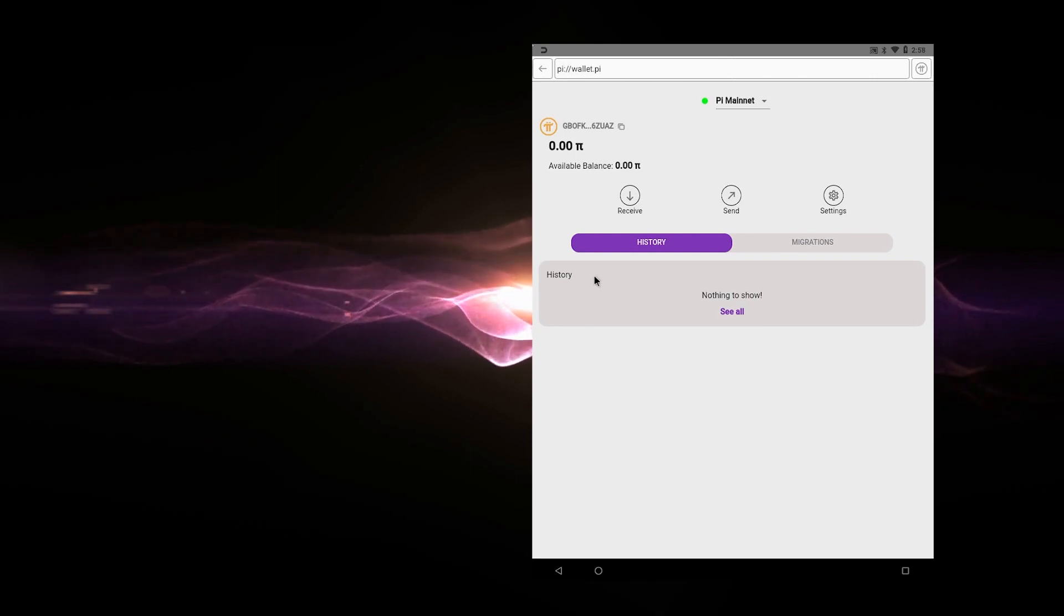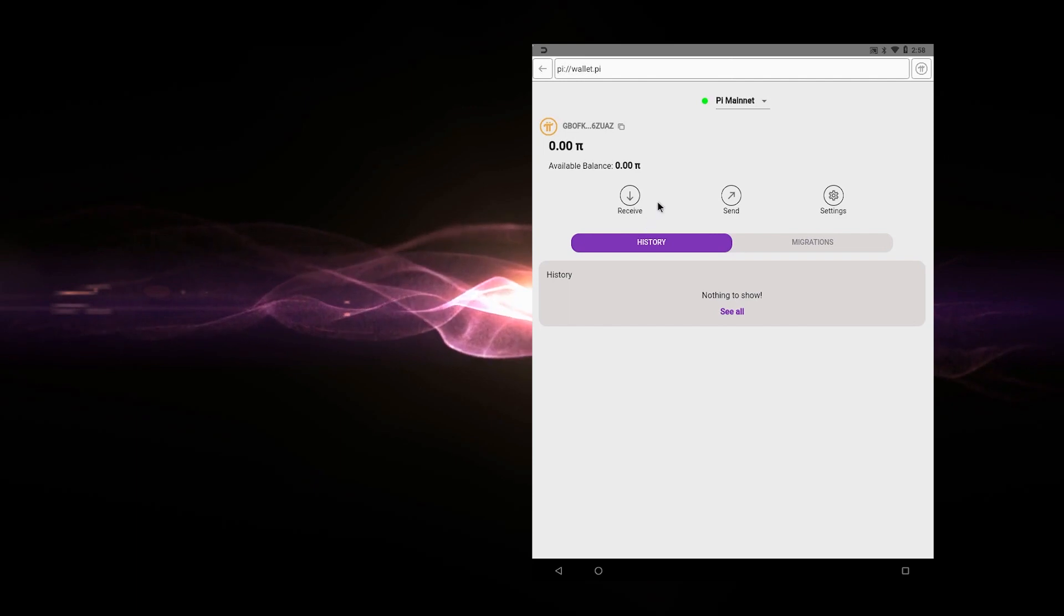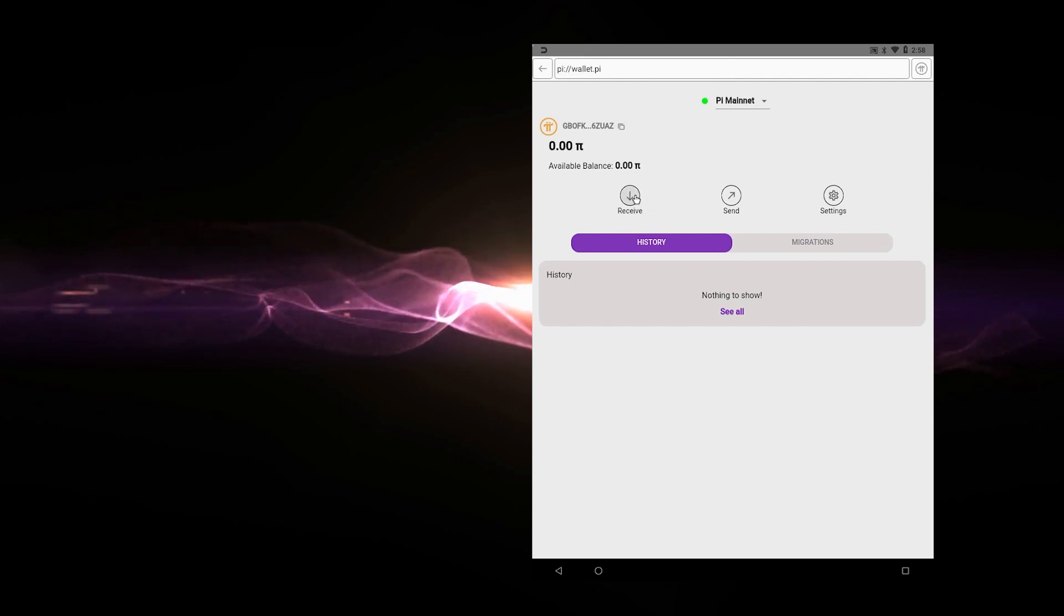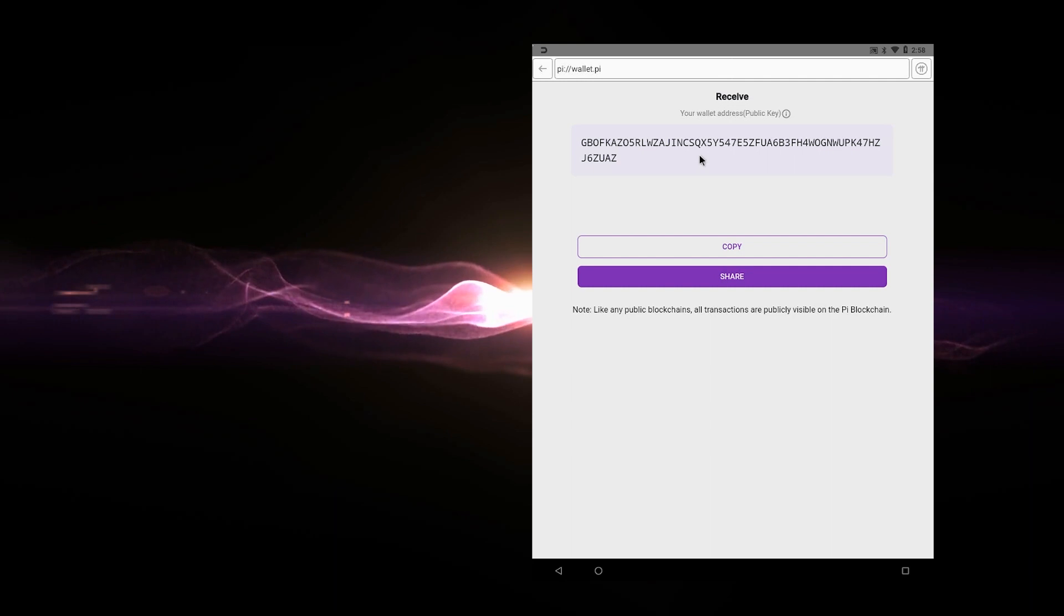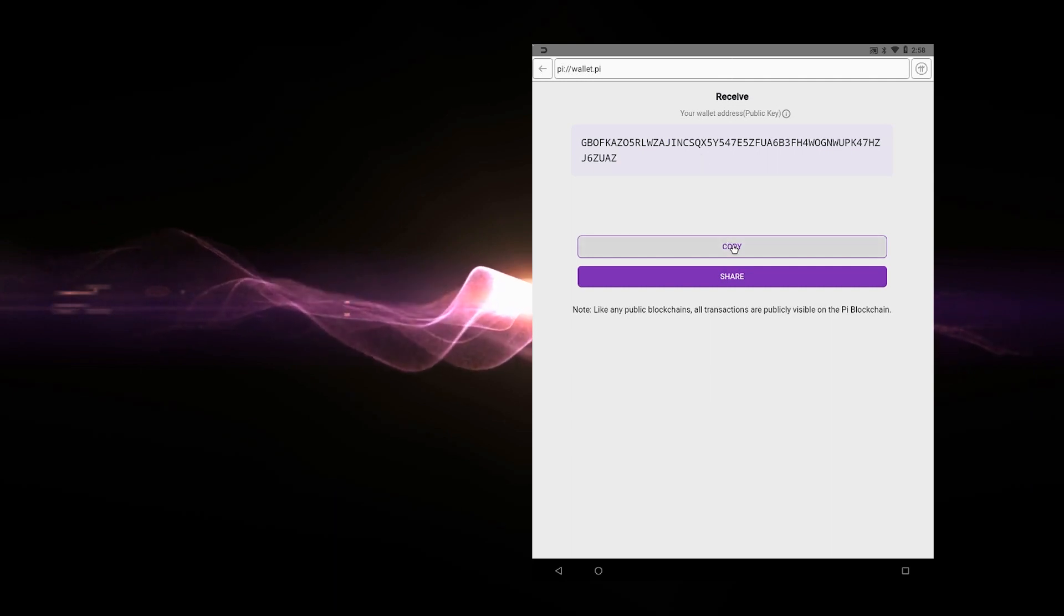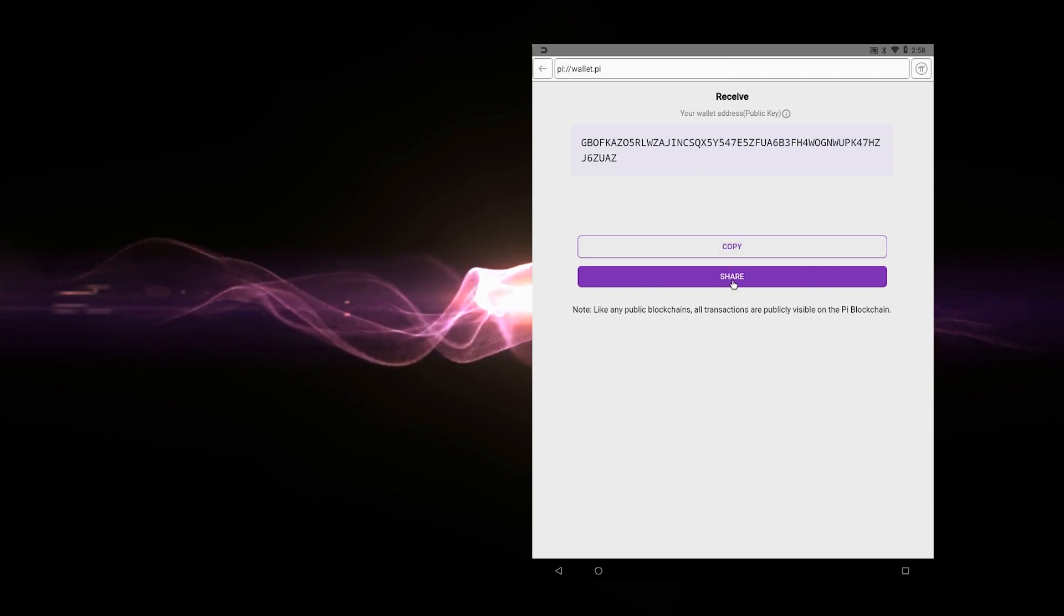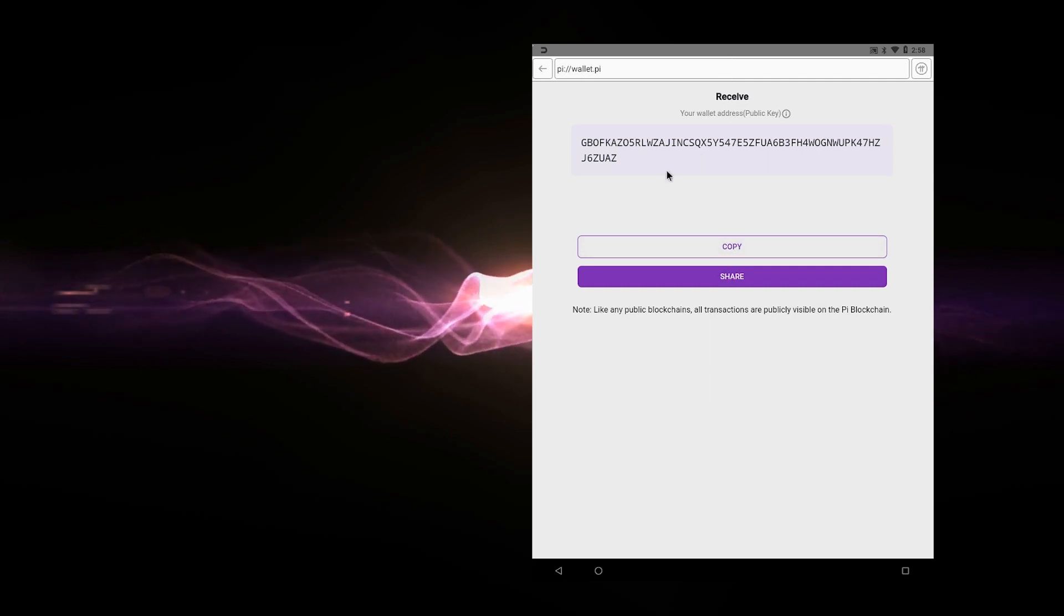Okay, so we're inside the real wallet. And what you can do is if you're going to receive crypto, you can click on this button right over here and it's going to show that same public address that we were talking about earlier. You can click on the copy button or you can click on the share to automatically share it.